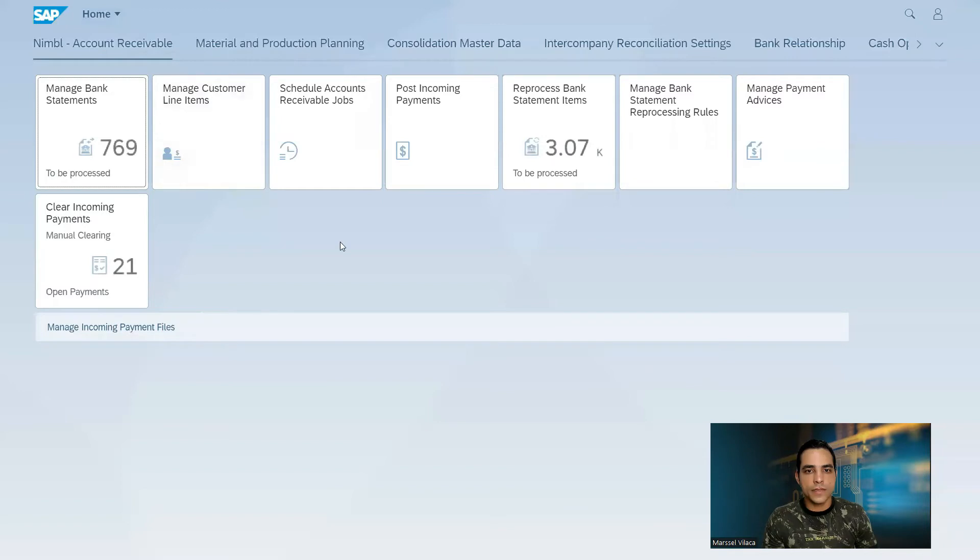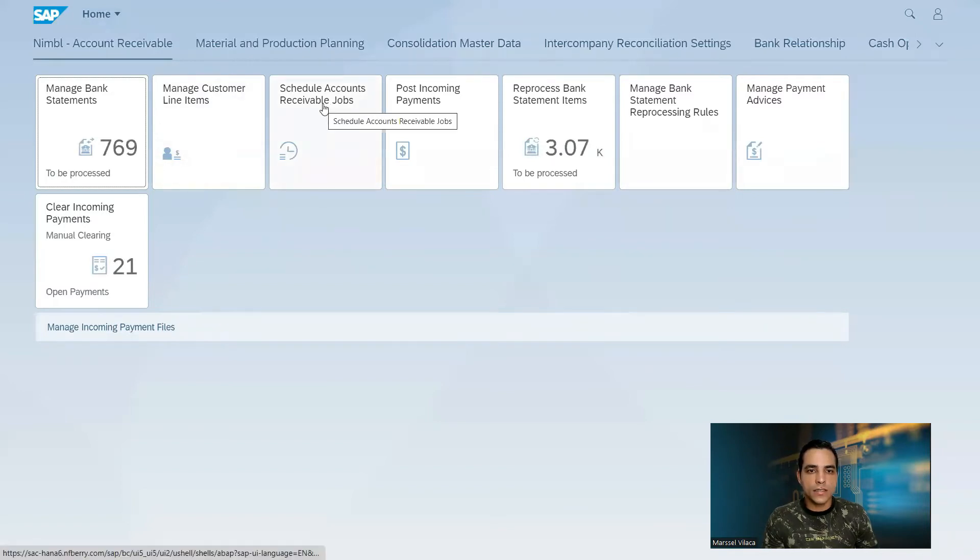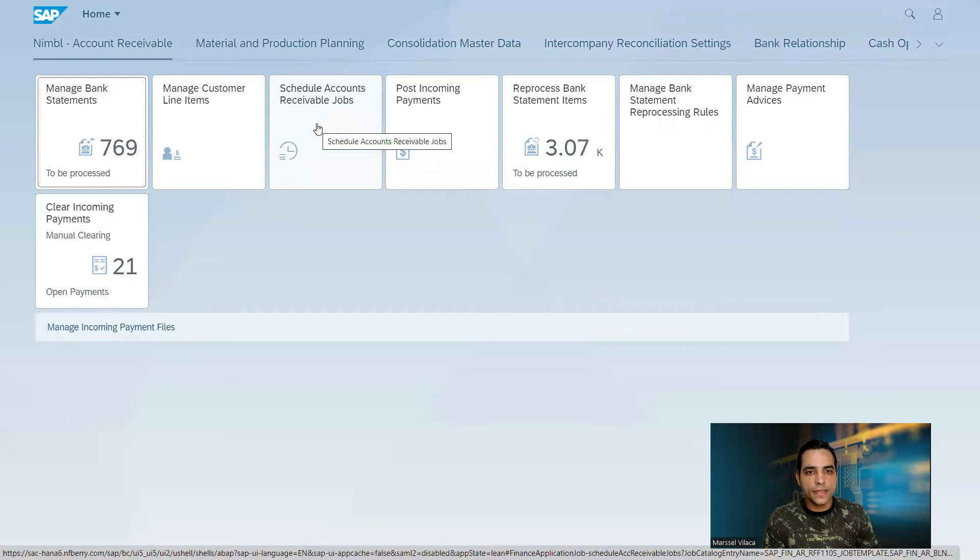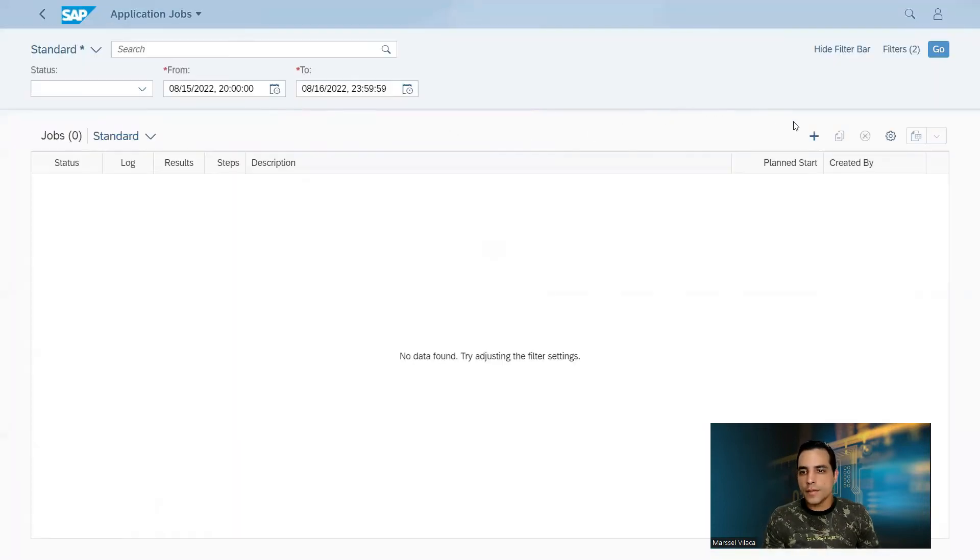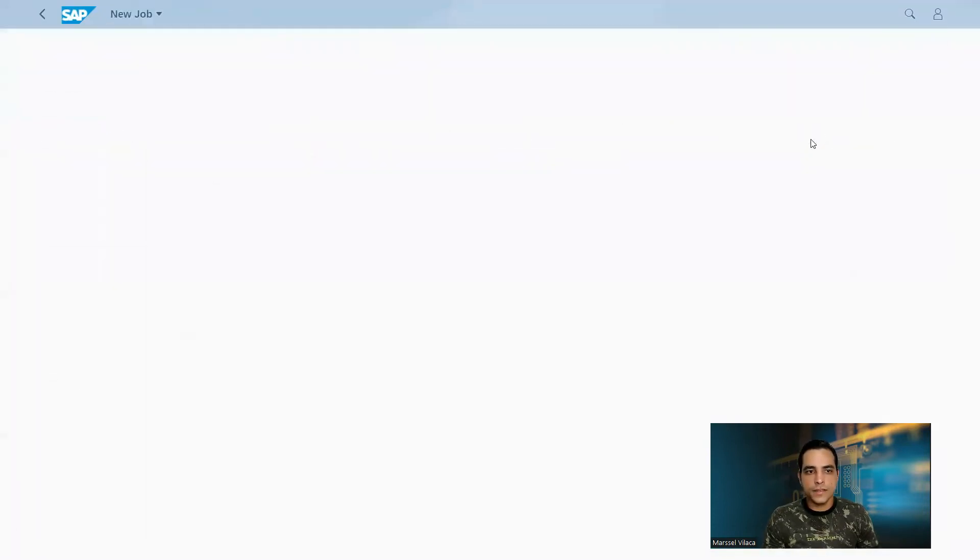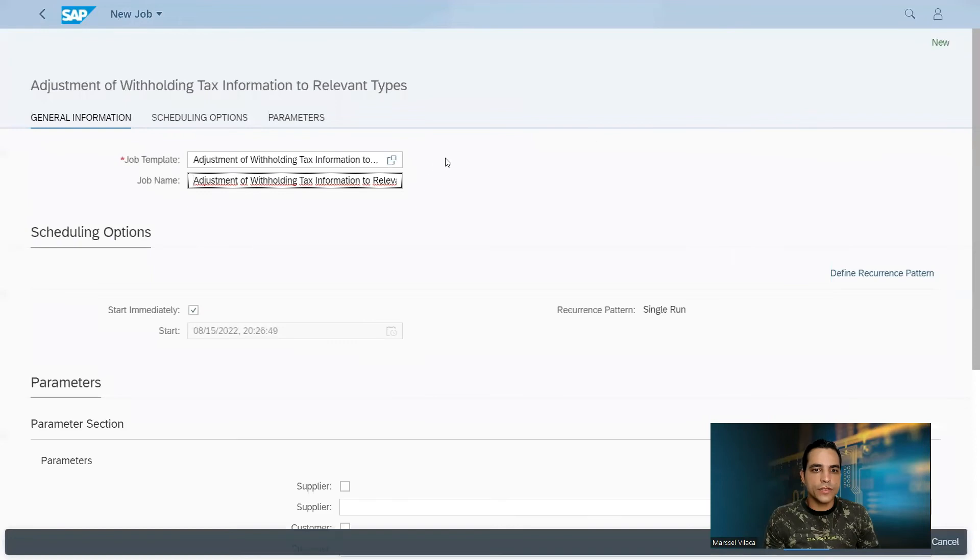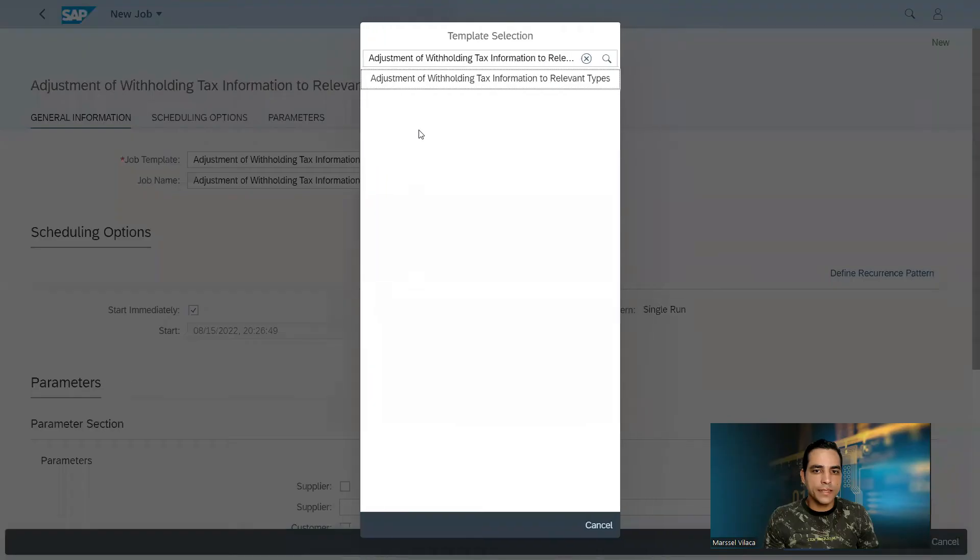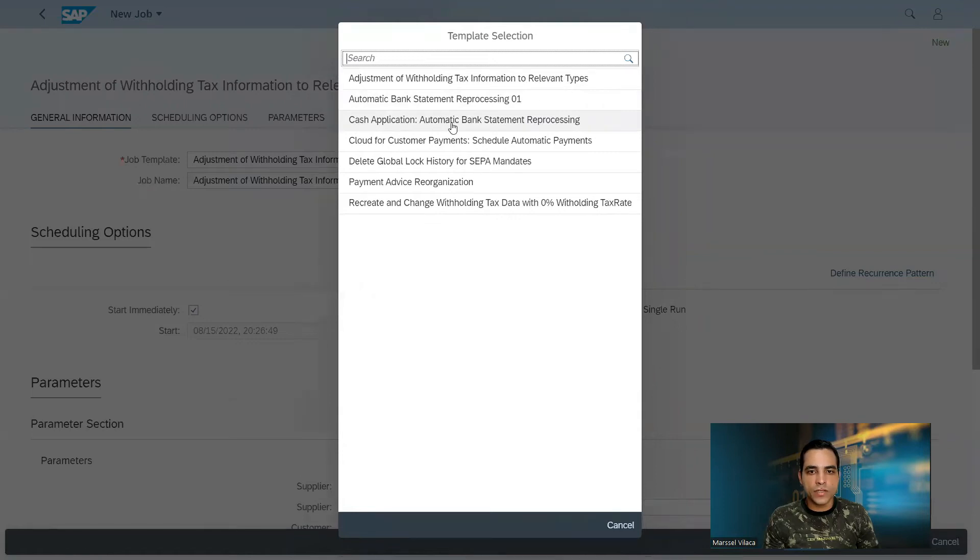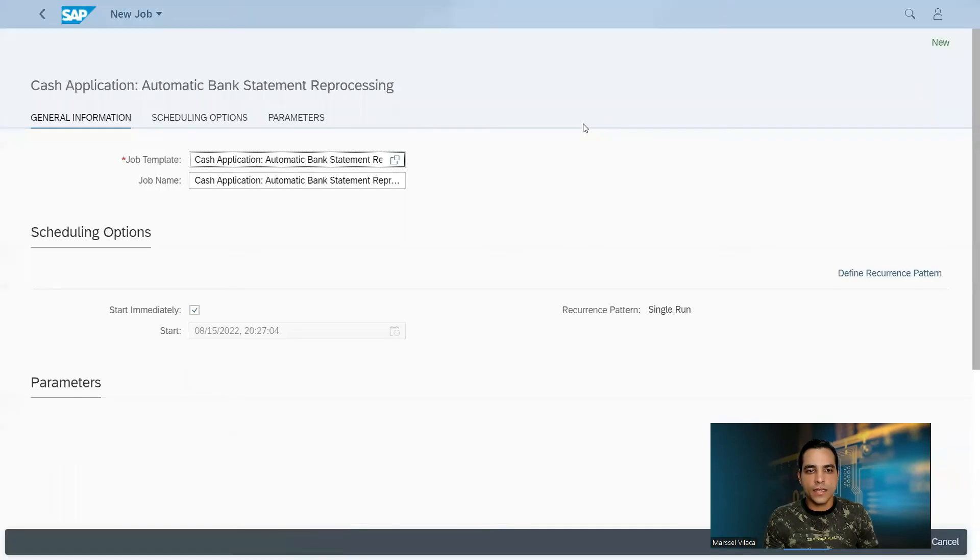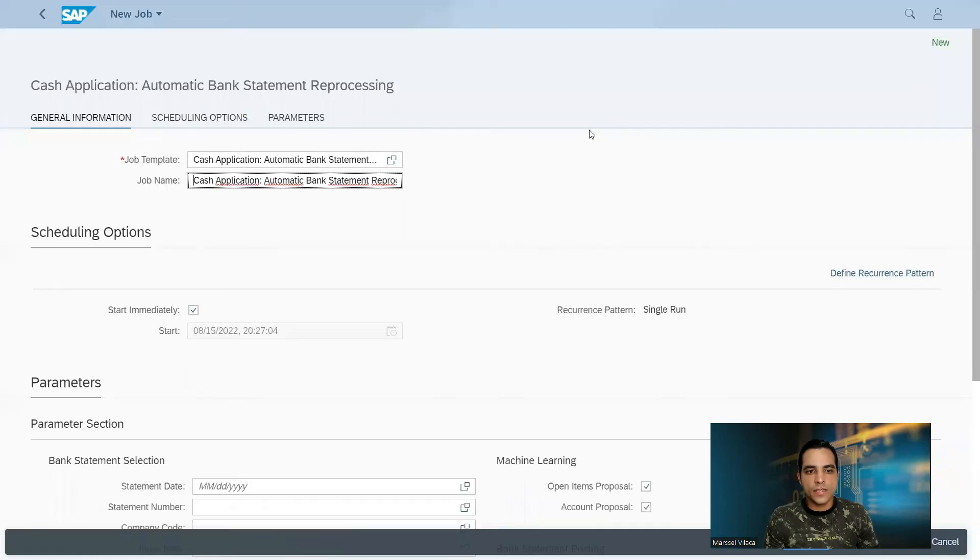Click SAP logo and schedule accounts job. Then I will click here in the plus sign to create a new job. I will click here in job template. In job template click on next to erase the existing entry. In the third position, cash application automatic bank statement reprocessing. This is going to work with machine learning.